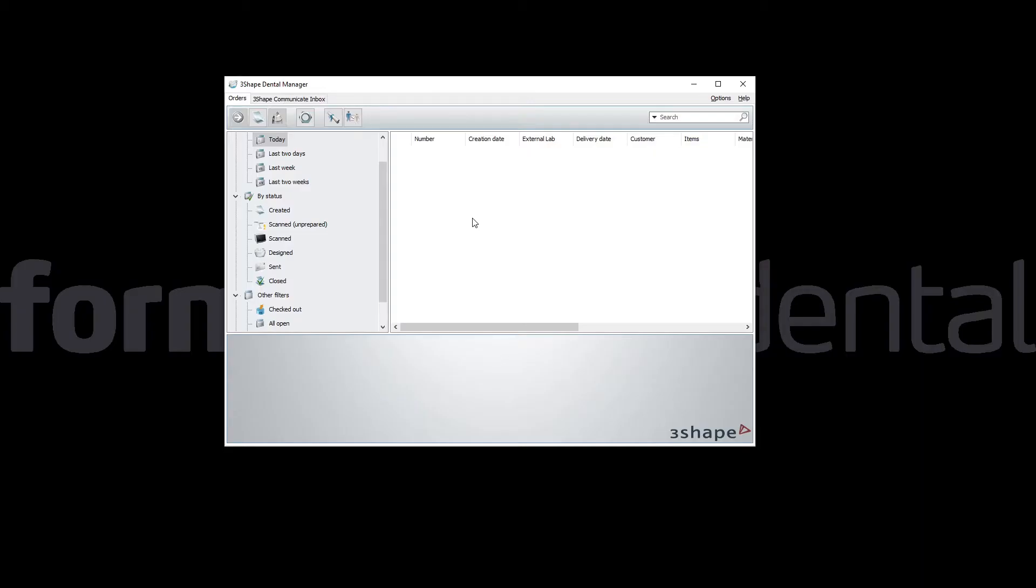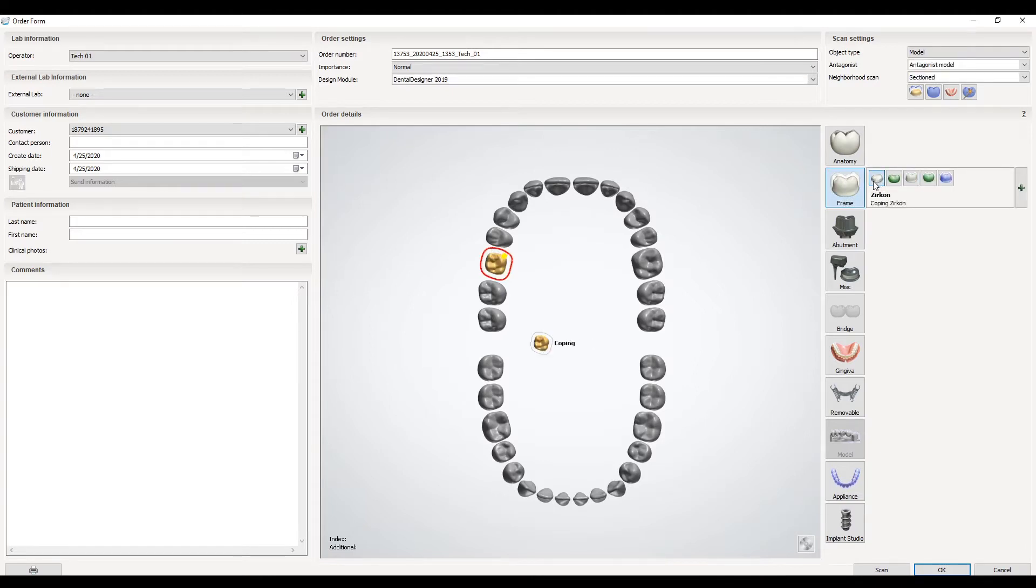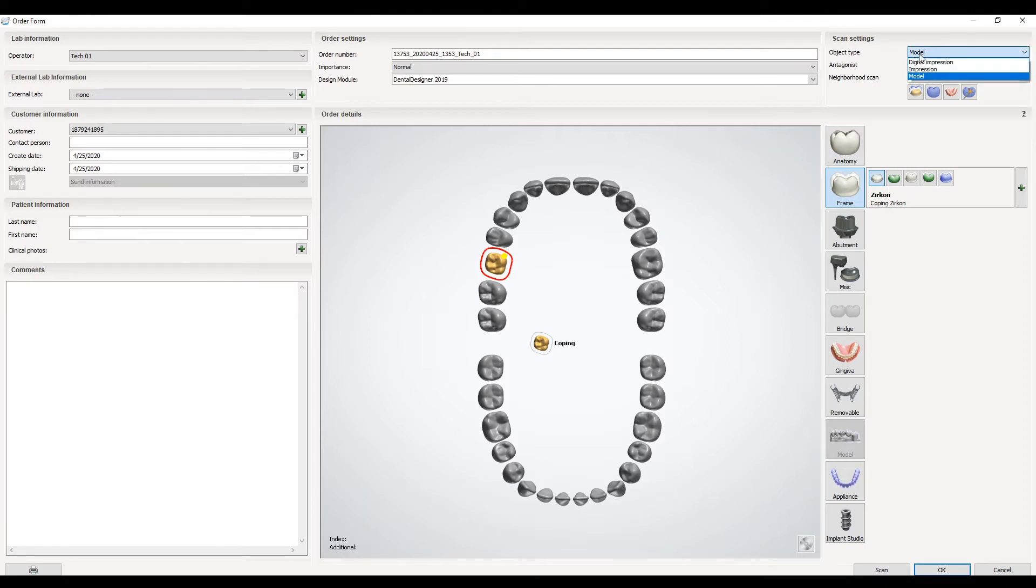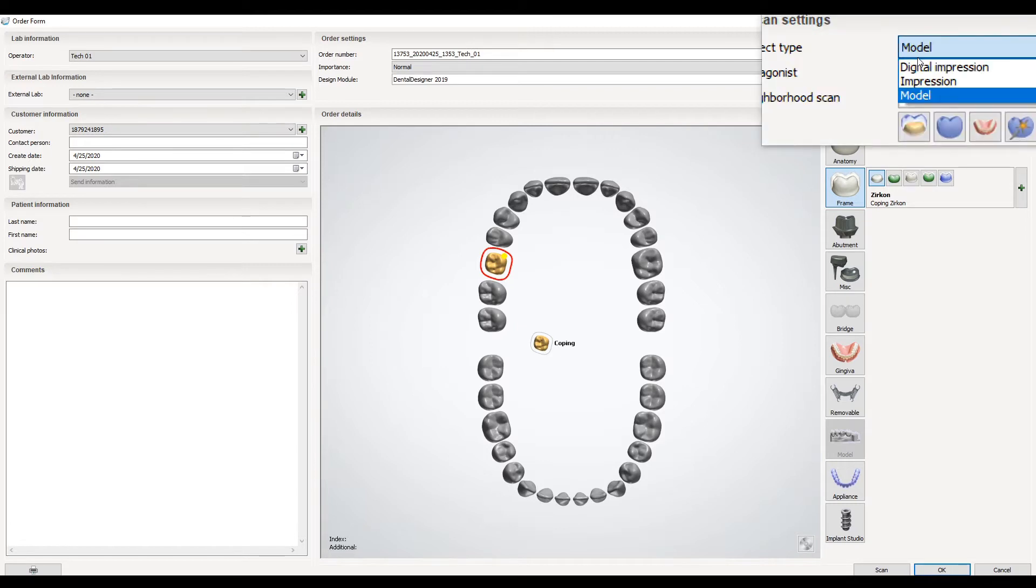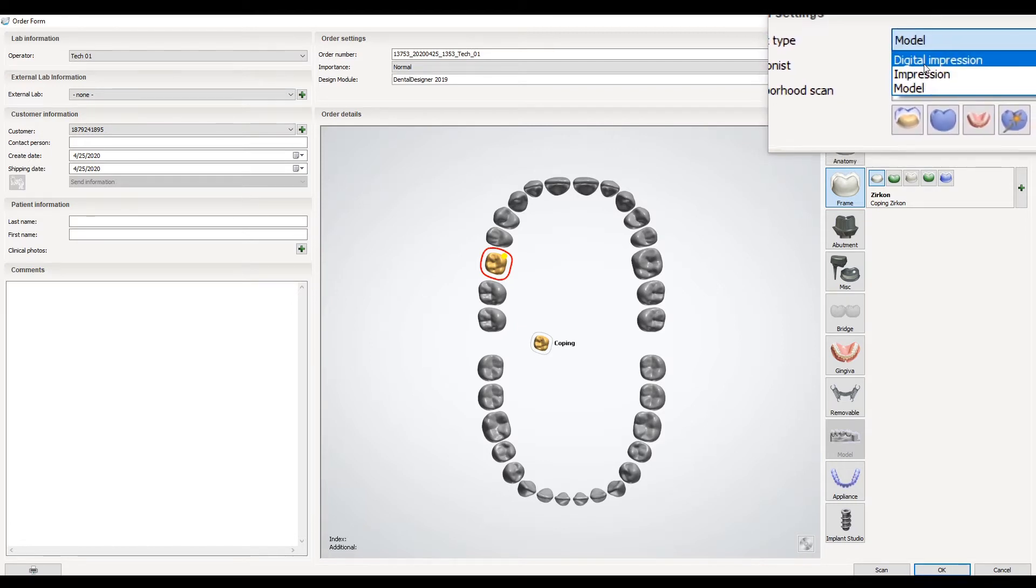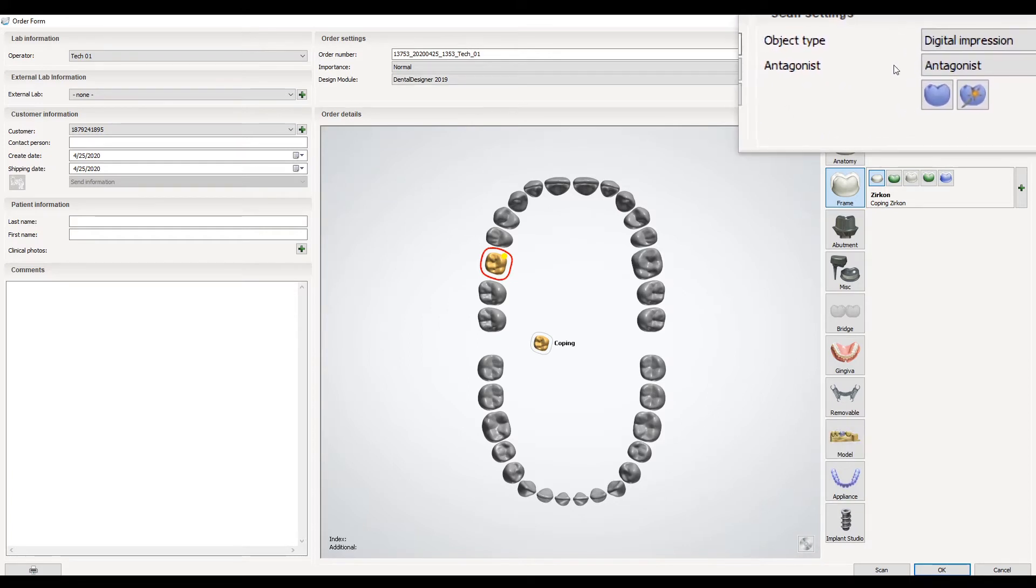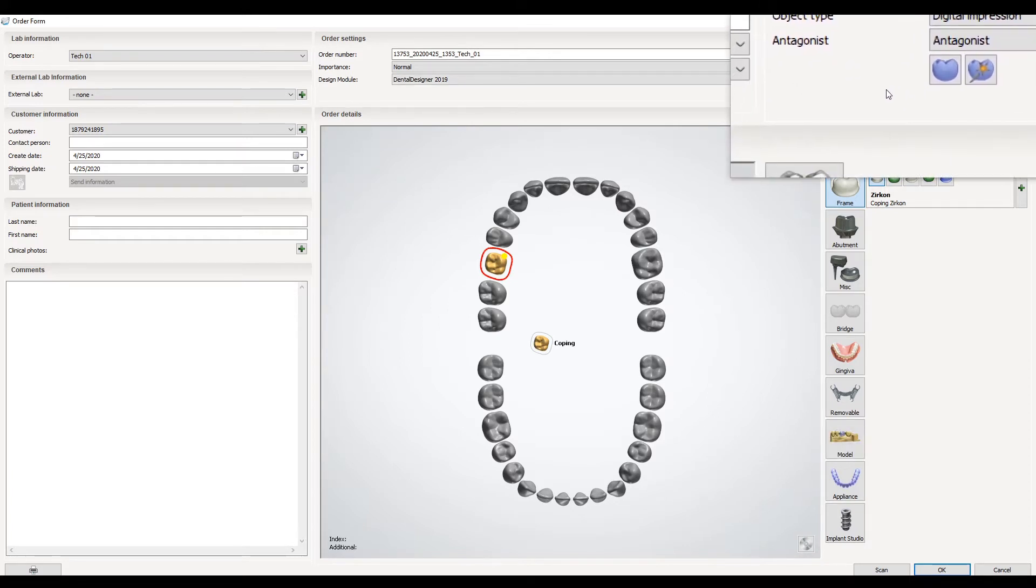You have your 3shape dental manager open here. To set up the case, you create a new order like normal and select your restorations like normal. On this one I'm just going to do a simple coping. For building models it's typically done with digital impressions, so on the top right here I am selecting digital impression. This could also work for impression scanning workflows, but this will be highlighting digital impression.